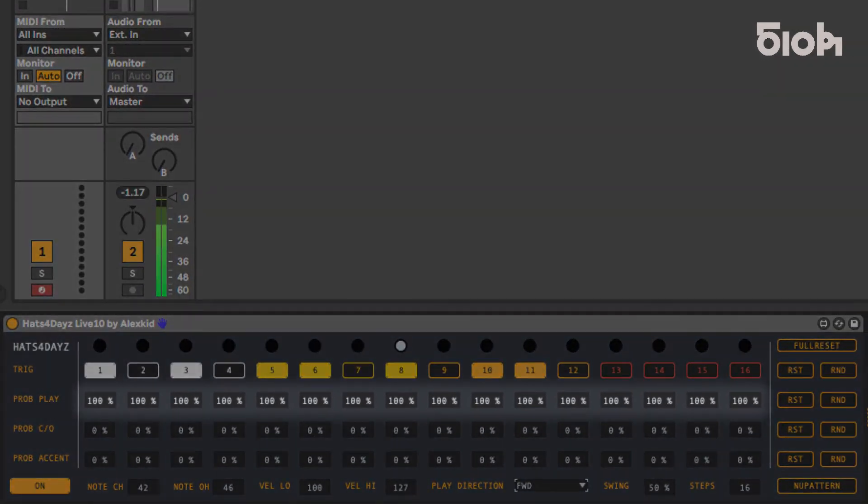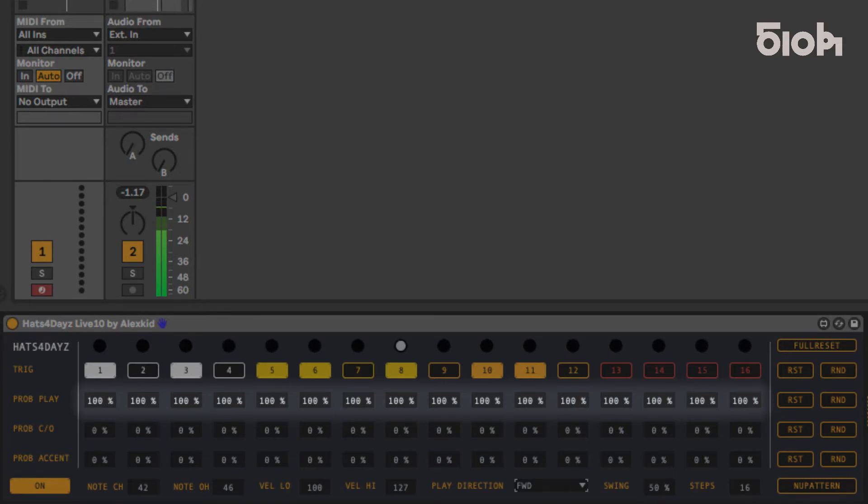Prob play allows you to set the probability between 1 and 100% of the step playing a hat. It is by default set to 100%.